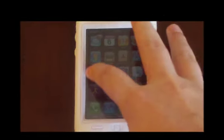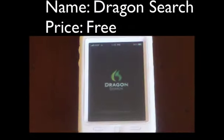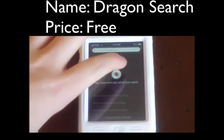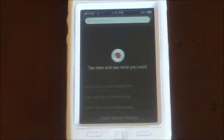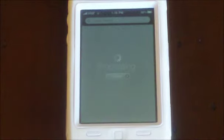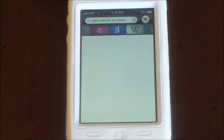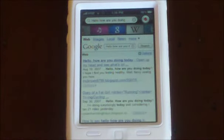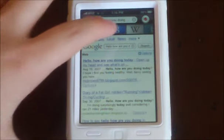The first one is Dragon Search. Basically, here is the simple interface — you can record. "Hello, how are you doing today?" Click done. It processes it and now you see this one is searching. This is Dragon Search.